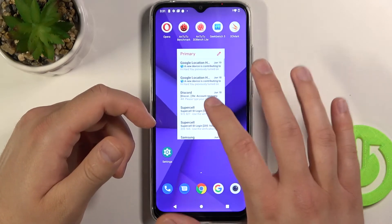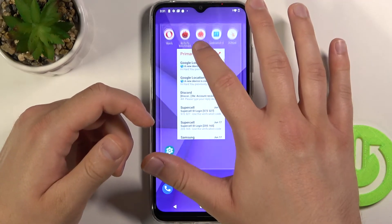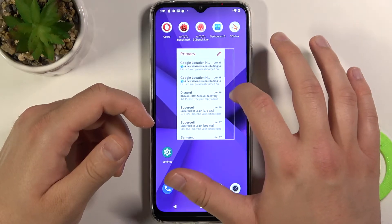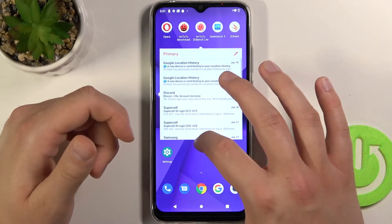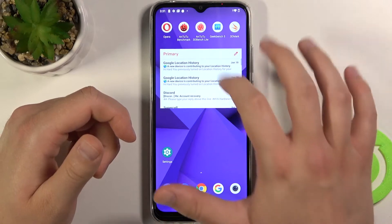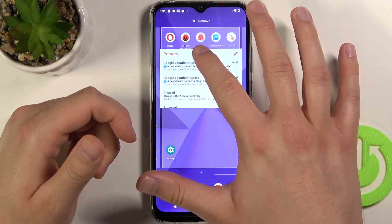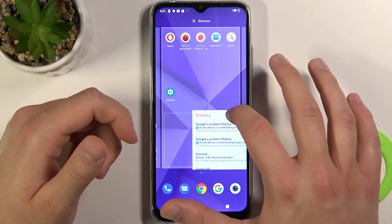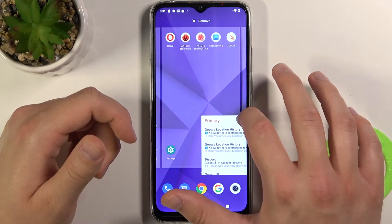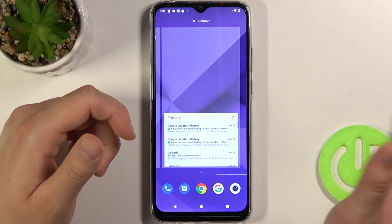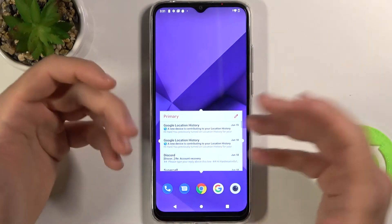We can move it, and we can resize it when you click and hold. As you can see, you can change even the size of this widget. And if you want to move it, you can just do it by clicking, holding, and then moving to the right or the left side.